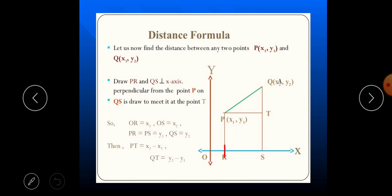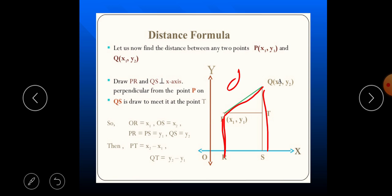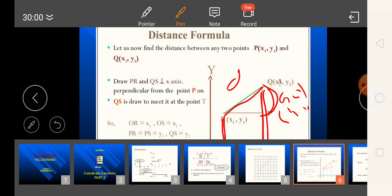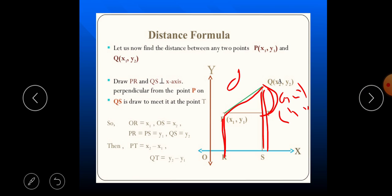Let P be (x₁, y₁) and Q be (x₂, y₂). The green line shows the distance we are going to find. We draw a right triangle: OR is x₁, OS is x₂, PR is y₁, and SQ is y₂. The horizontal leg PT equals x₂ minus x₁ (along the x-axis), and the vertical leg QT equals y₂ minus y₁.